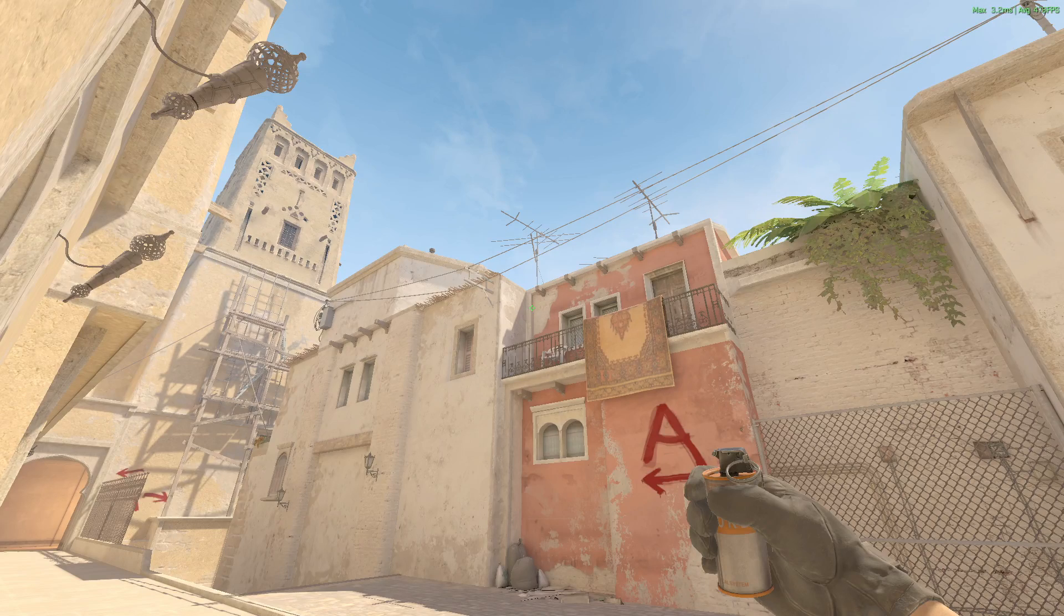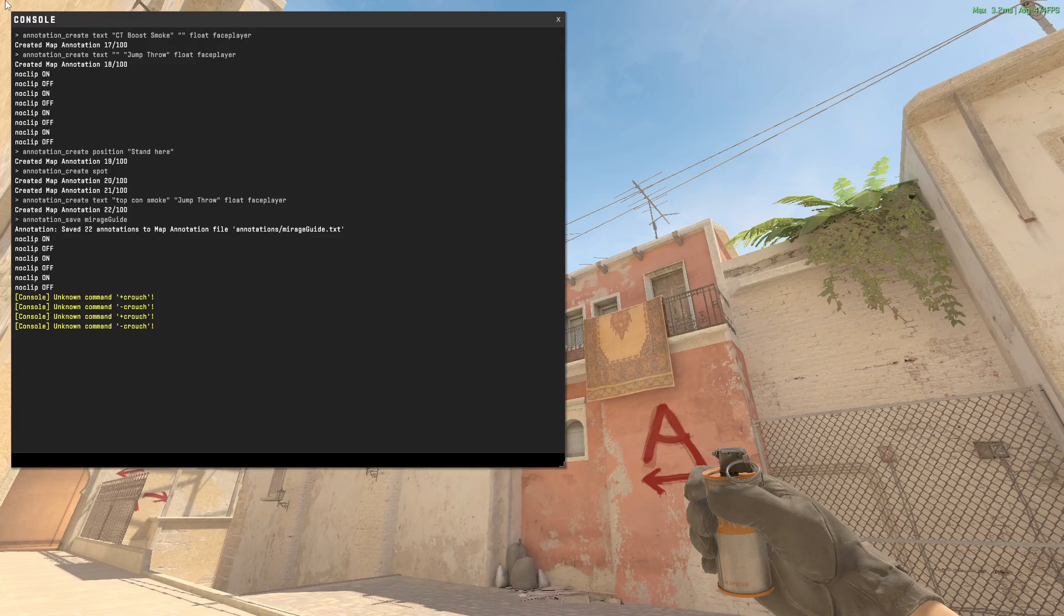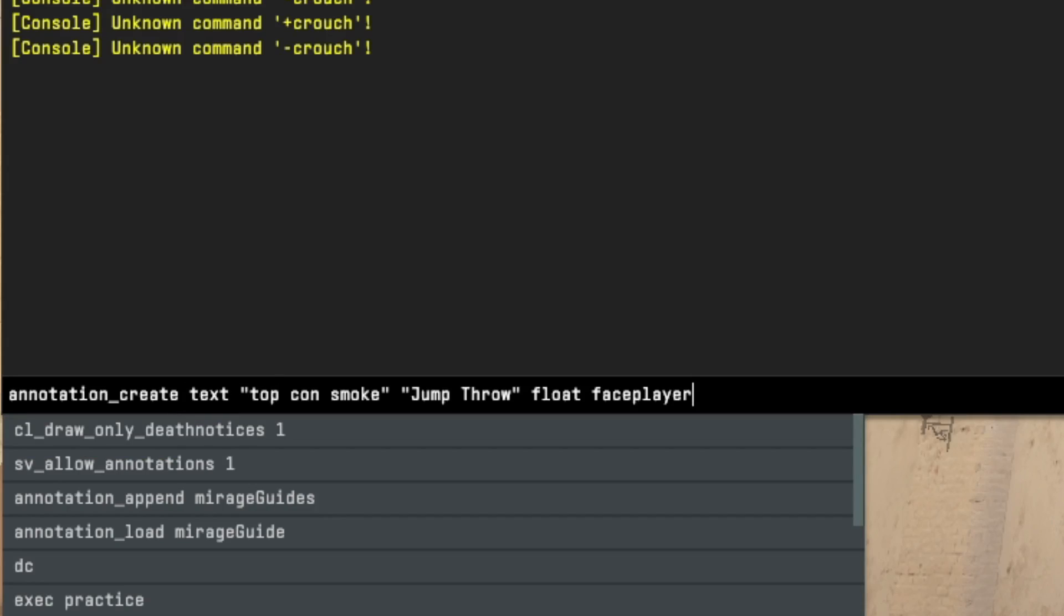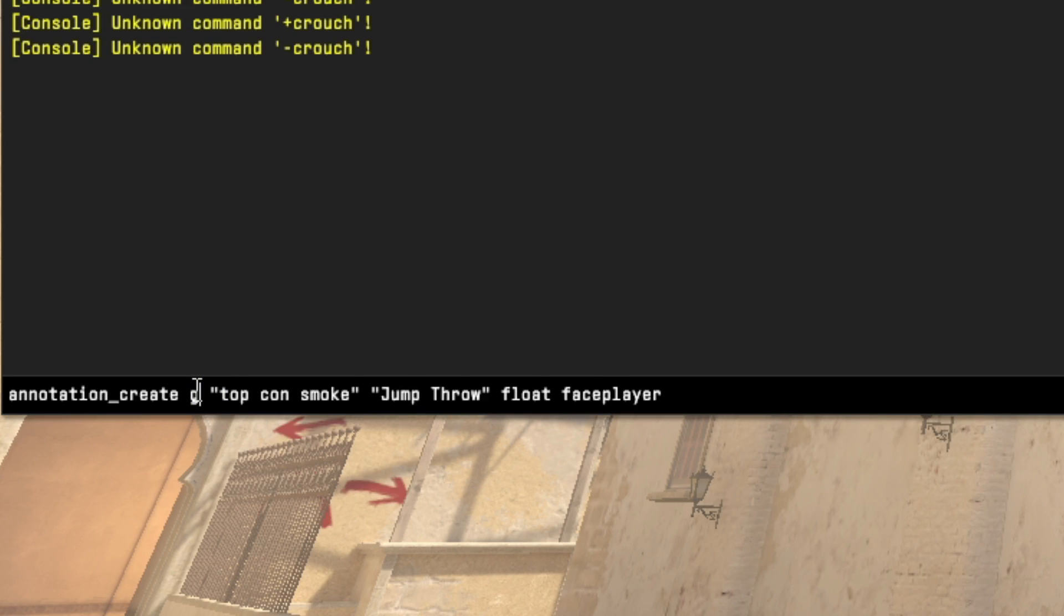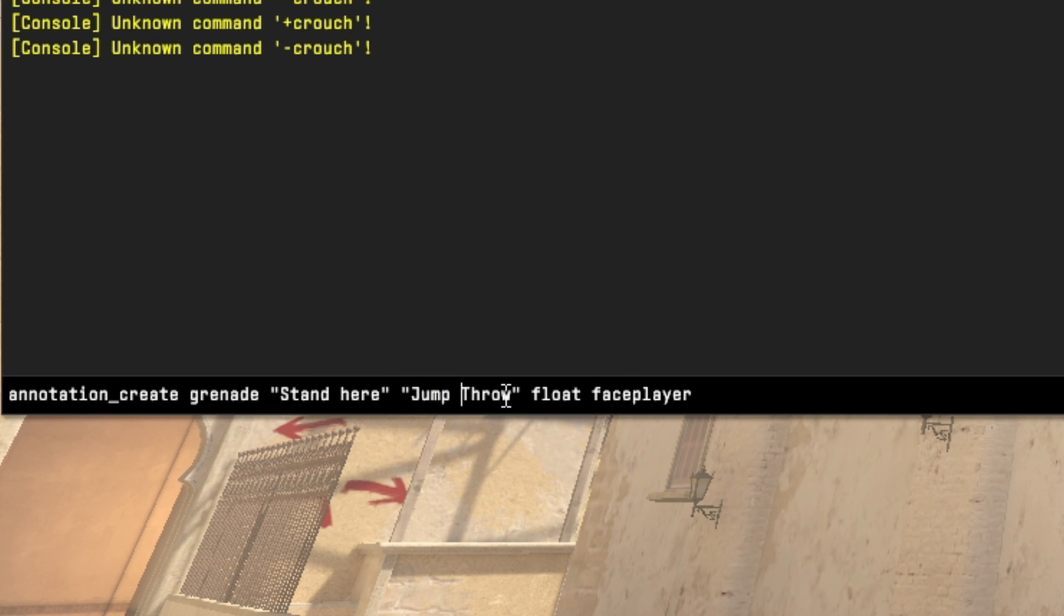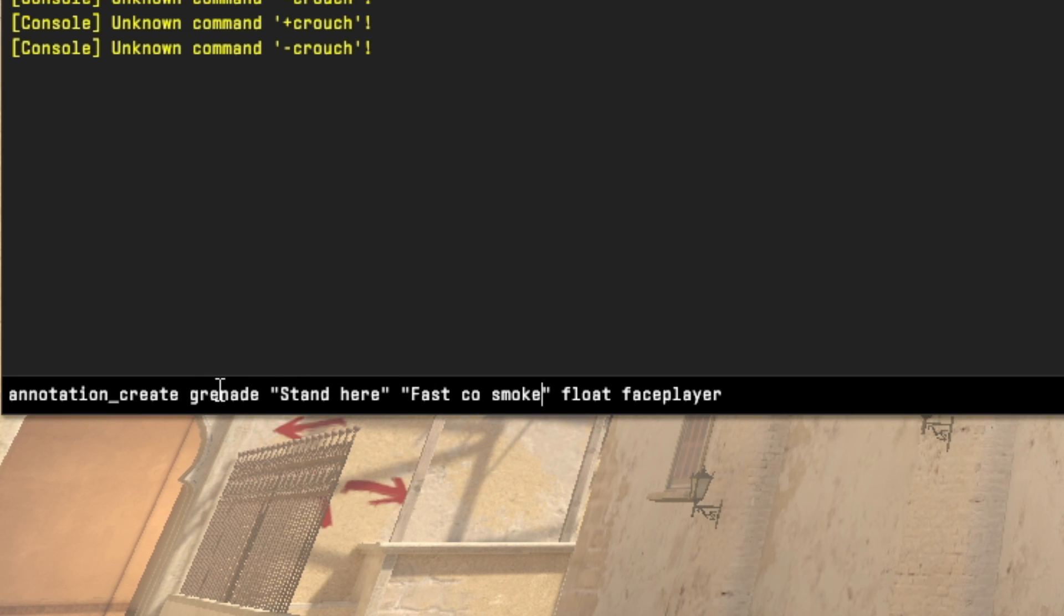That's the grenade command. You can create a grenade using create grenade. Here again you can pass a title and description, but each will create two nodes. You don't have to understand it in detail - just pass two arguments, any arguments. You can have it float and face player.